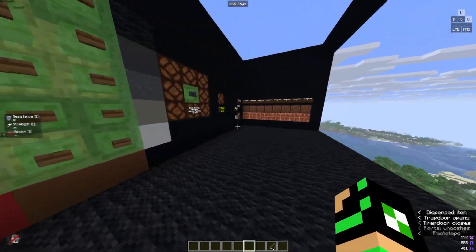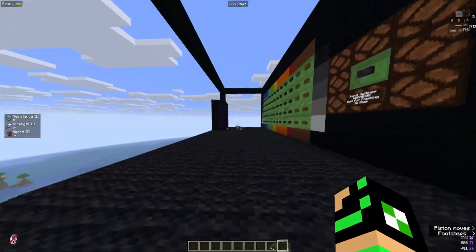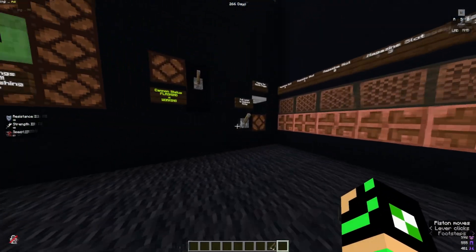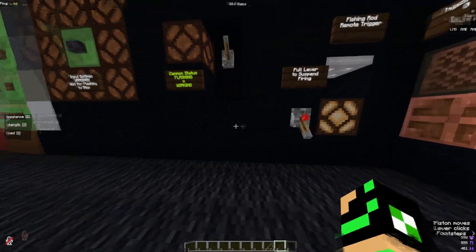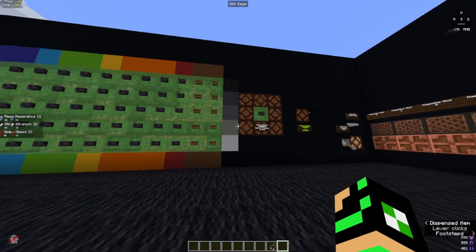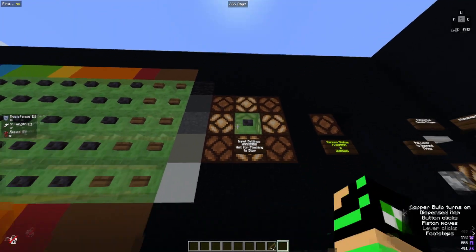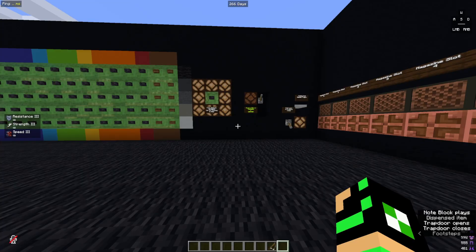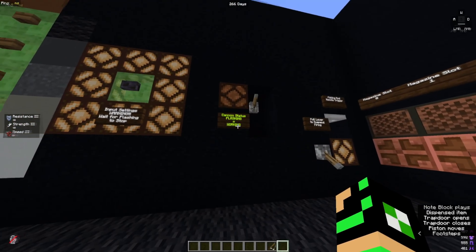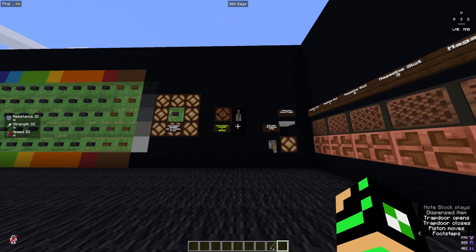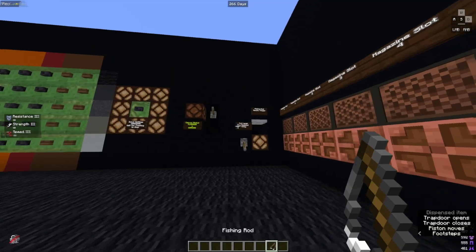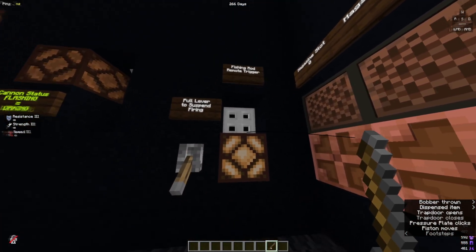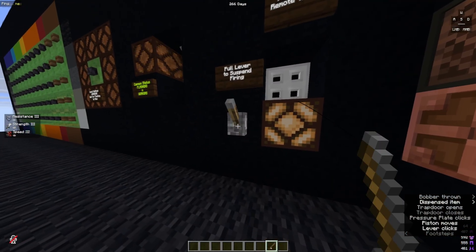If you want to use the wireless fishing rod network, you're going to want to turn on this chunk loading portal, then flick this, and press that button once you're ready. Once this light starts flashing, that means your cannon is working. When you want to leave the area, you're going to have to pull out your fishing rod, pop it into this fishing rod remote trigger. Once that trapdoor closes, you can turn off this lever.